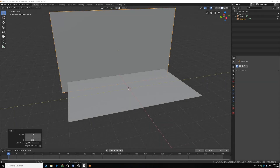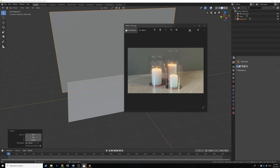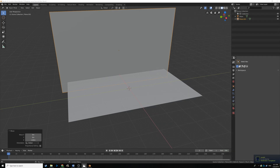Hello everyone and welcome back to part 3 of our Blender 2.8 tutorial series. Today we're going to be modeling candle holders made out of a glass-like material, making different shapes and sizes, and we're also going to be talking about the concept of modifiers. We're also going to be using some modifiers on our candles, so let's jump right into it. Here's the scene I had to rebuild when my Blender crashed.